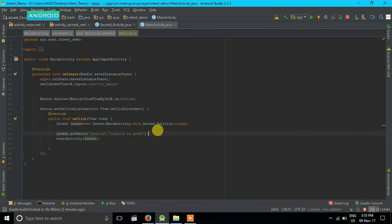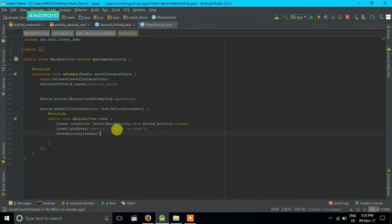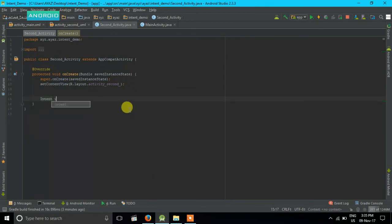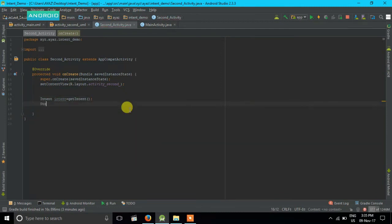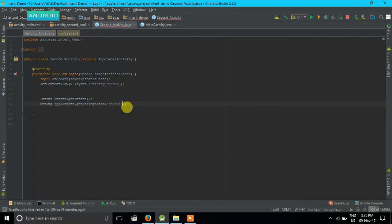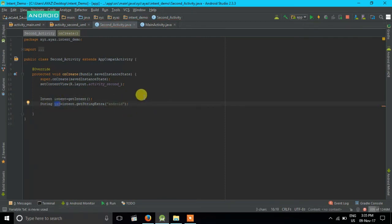On our second activity, we have to show the data we received. First I will receive the data and store it in a variable called txt. I will get the intent using getIntent(), then find our data using intent.getStringExtra() — remember our key was 'android', so I will put that key in getStringExtra and the data will be stored in txt.